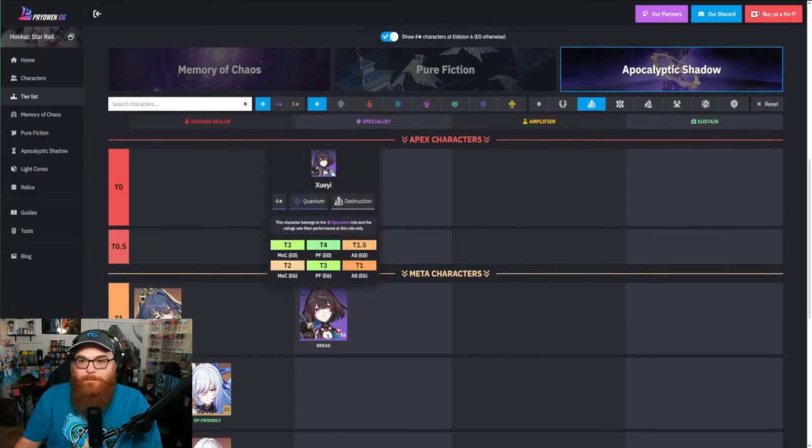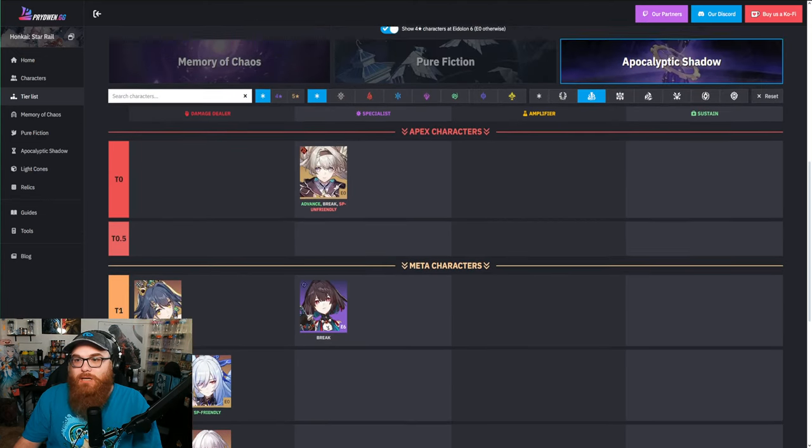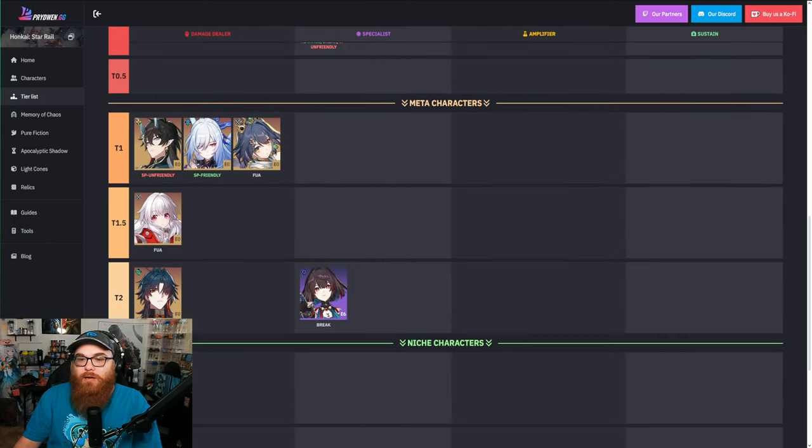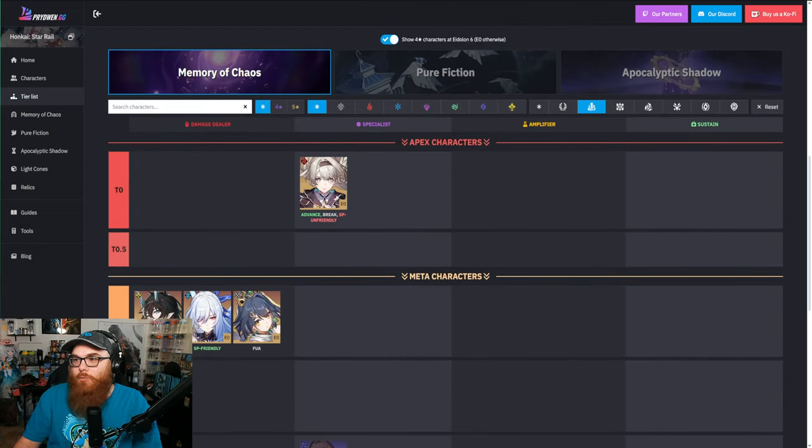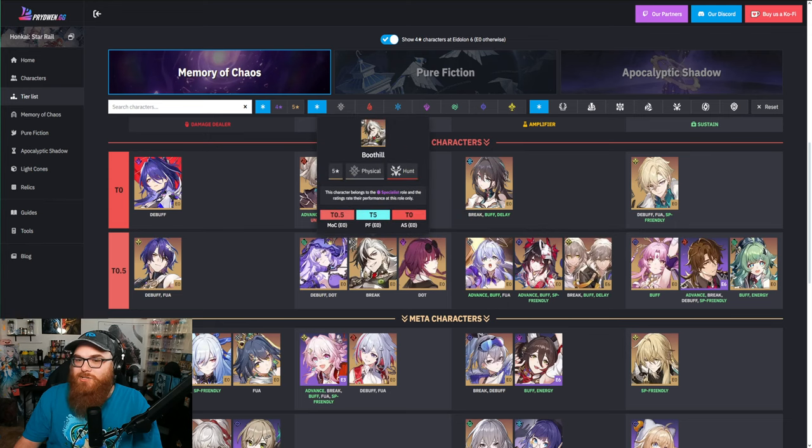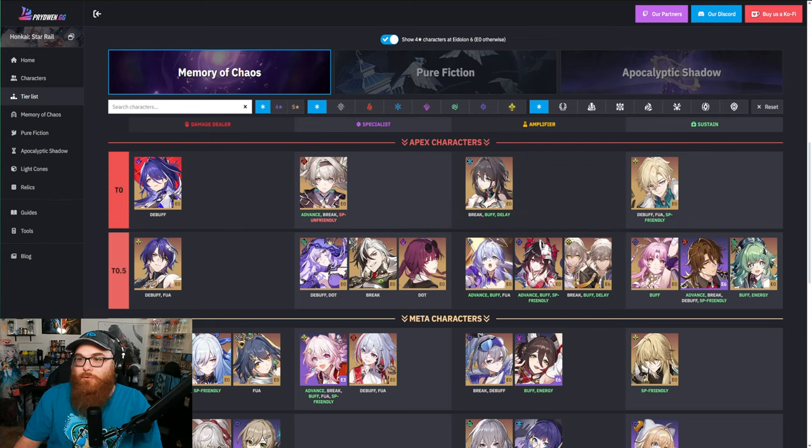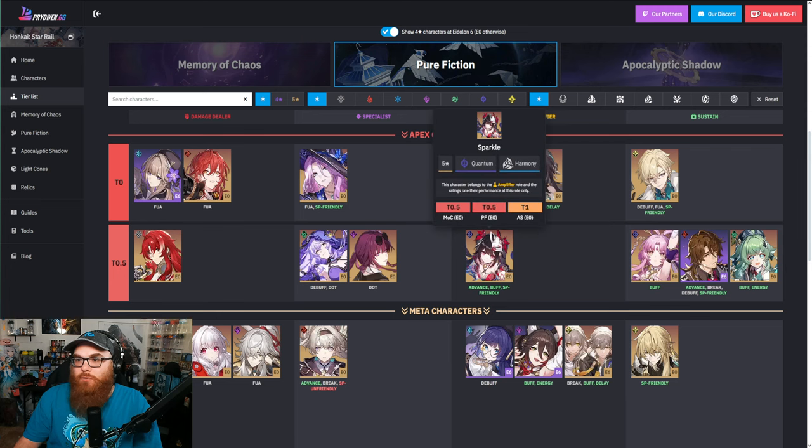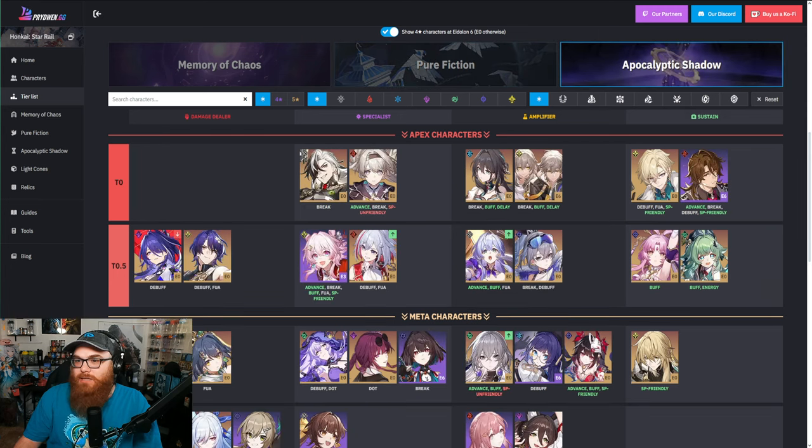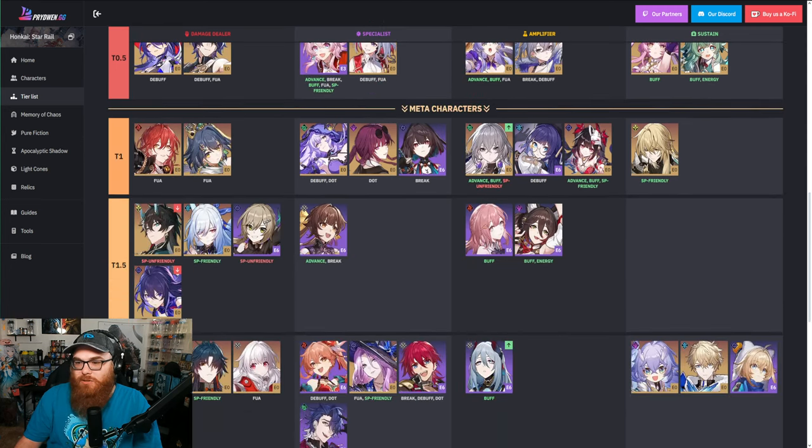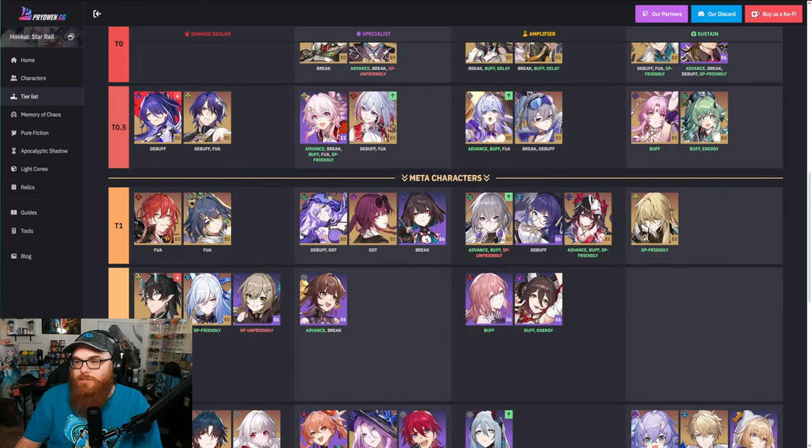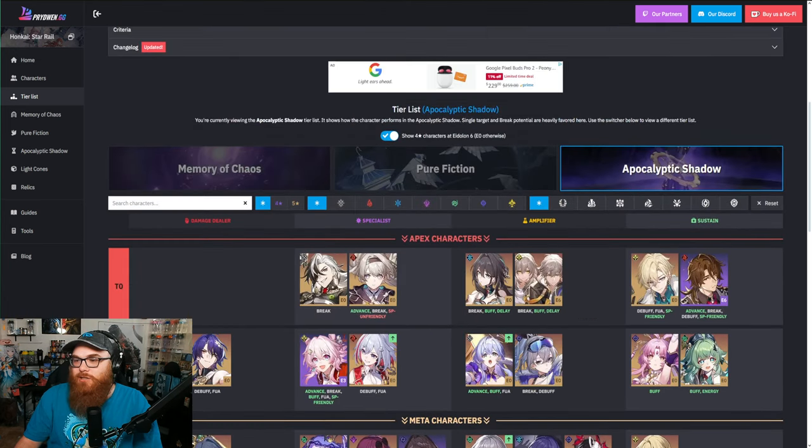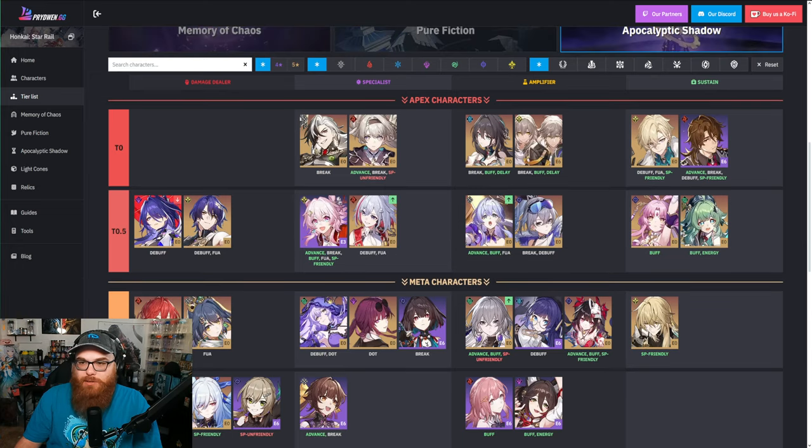So she's really good to put on a team with someone like Imbibitor Lunae or Jing Liu, teams like that. And honestly if you look at where to put her, like Memory of Chaos - oh wait I only have Destruction units. Let me star everybody real quick. She's literally up there for Memory of Chaos, she's up there for Pure Fiction.